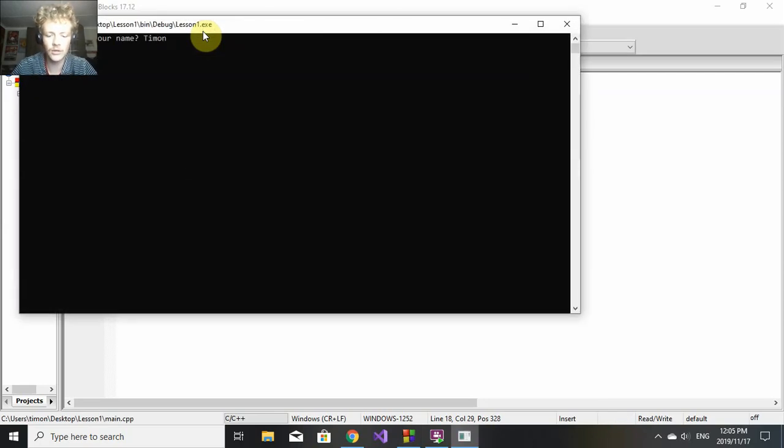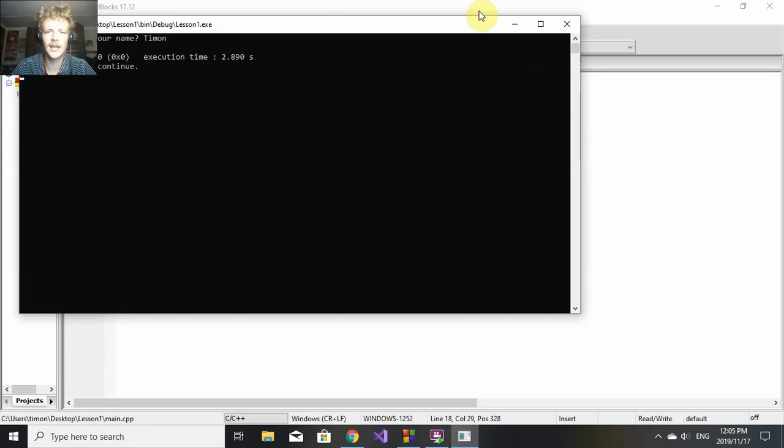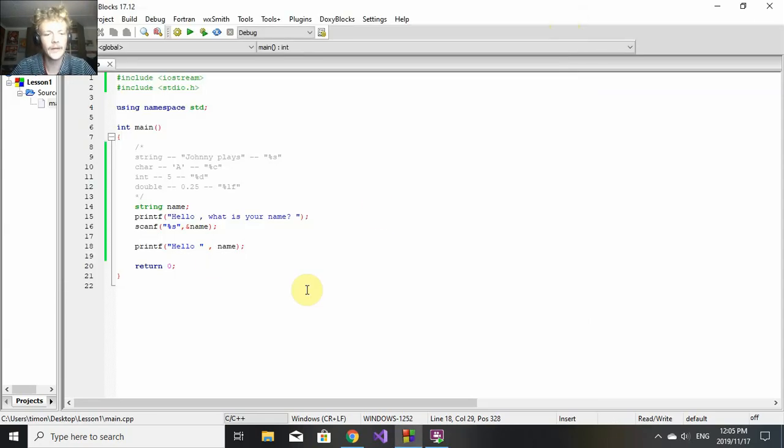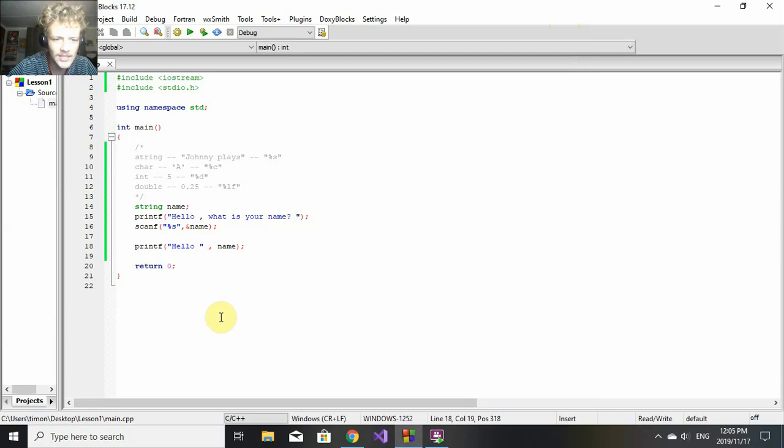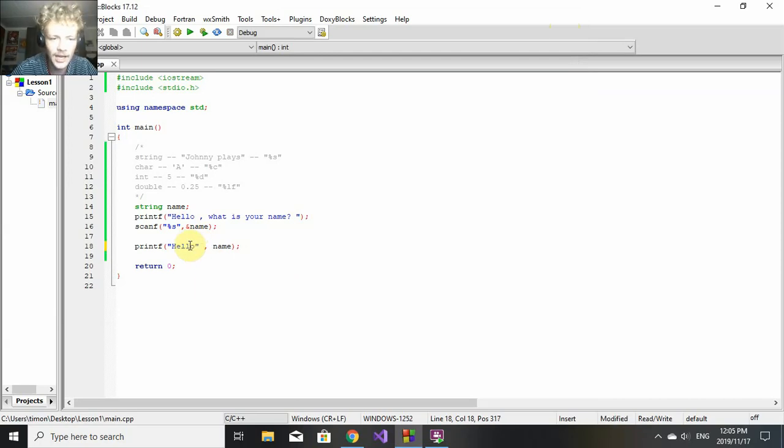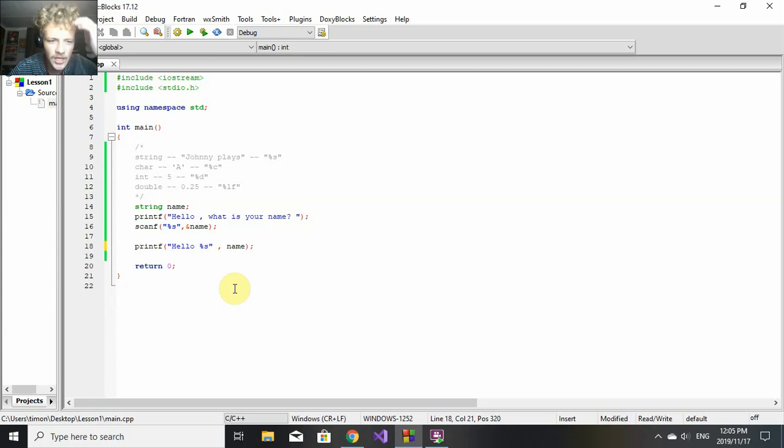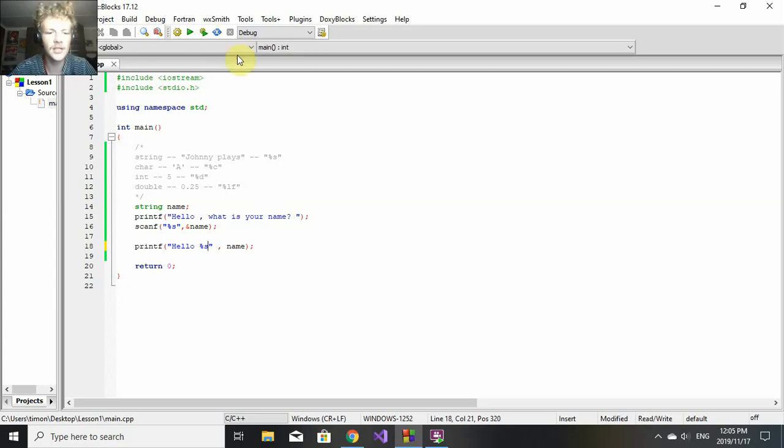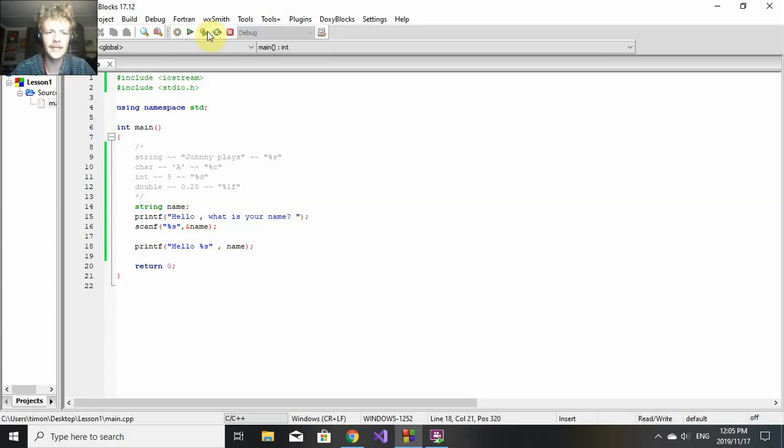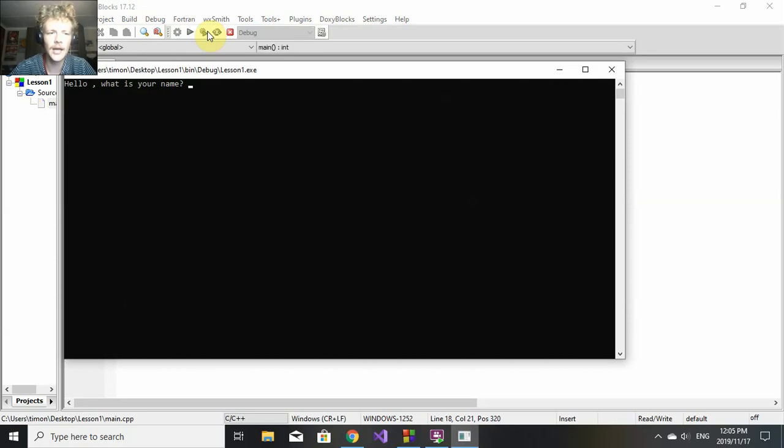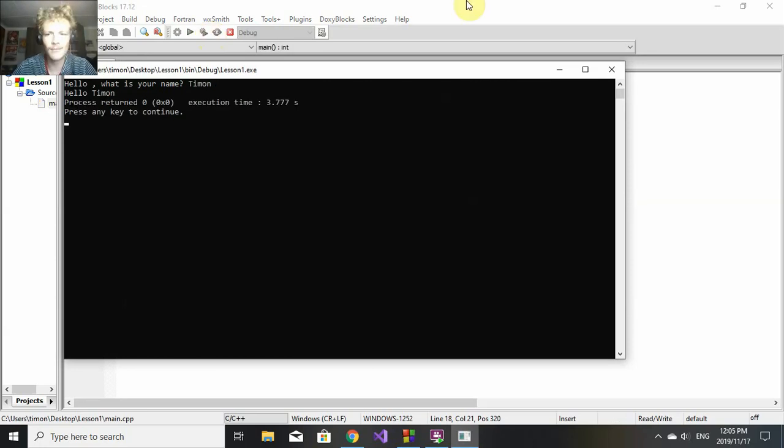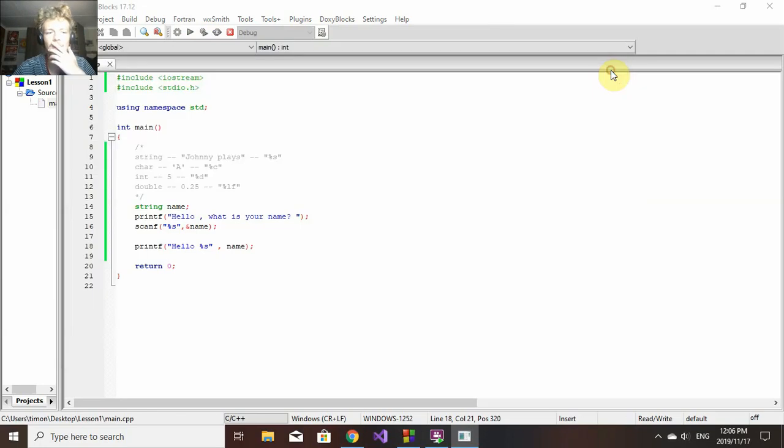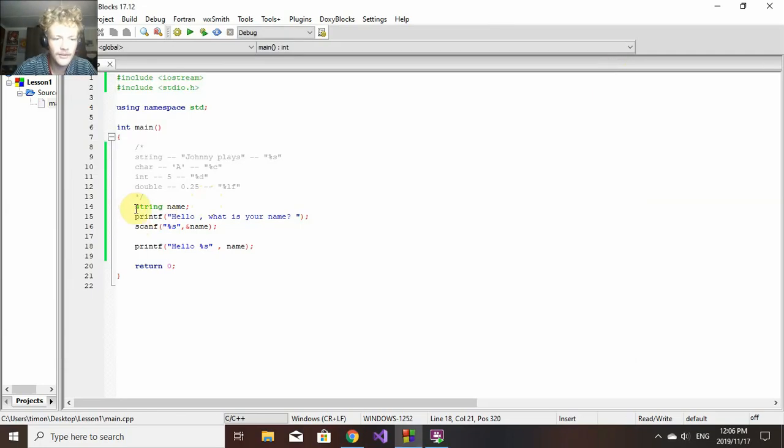We enter Timon, but it just says hello. Why doesn't it say hello Timon? Here we need to put in a data specifier once again. We want to print "Hello Timon", so it's going to be "Hello" - we leave a space open - and we say %s, which is the string data specifier. We run that again. It says "Hello, what is your name?" We say Timon, and it says "Hello Timon". That is printf and scanf.